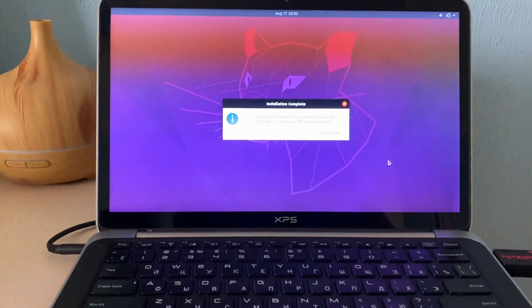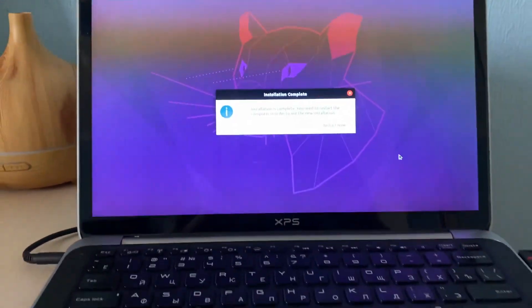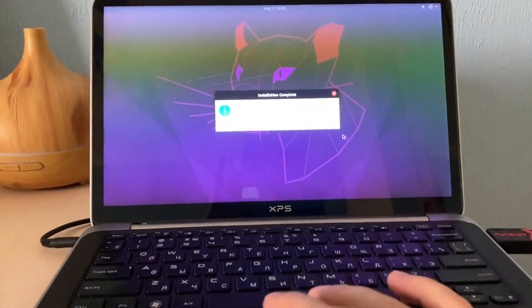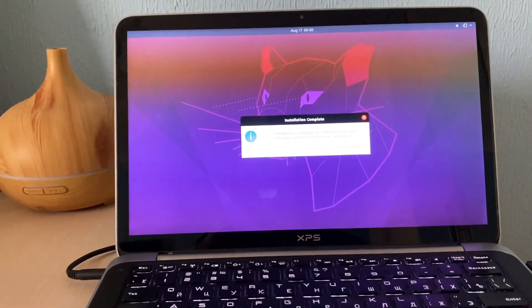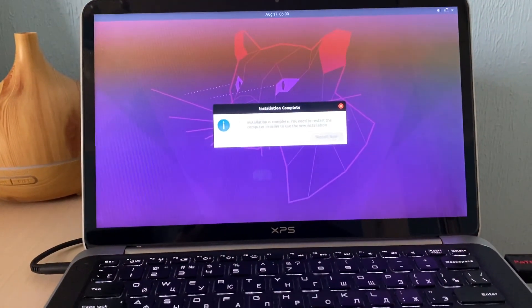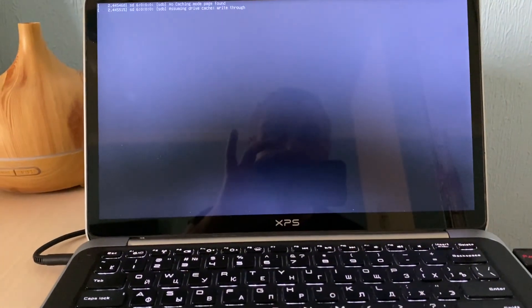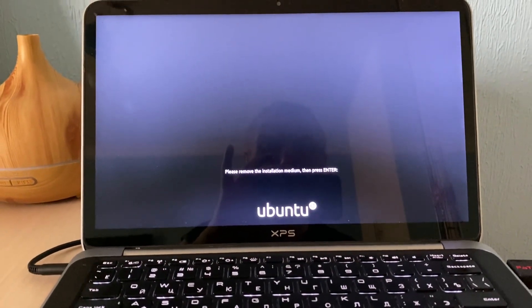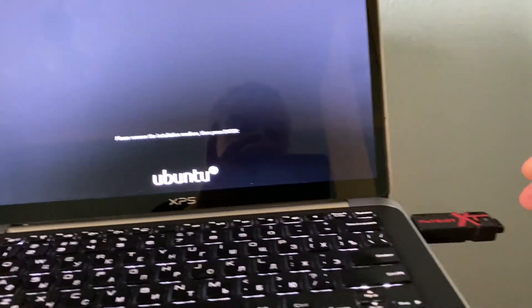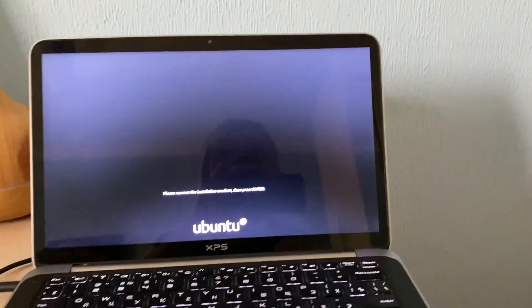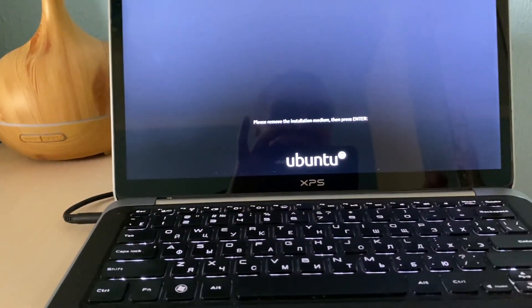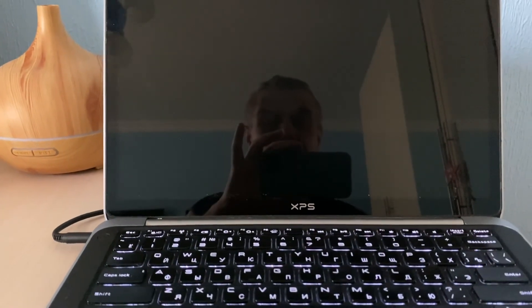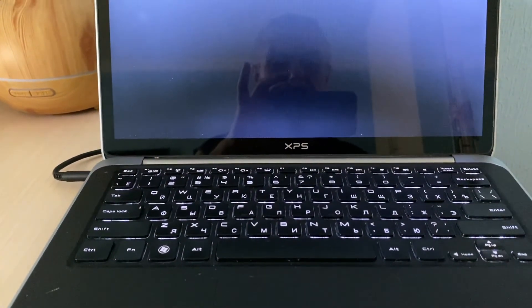So we are now done. Installation is complete, as you can see. It asks for the restart now. We should hit this and then wait for the first boot up. It's now going to restart. Please remove installation media and press enter. Remove this and press enter.